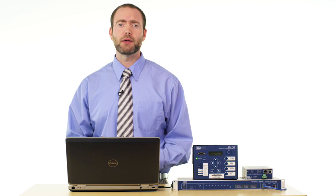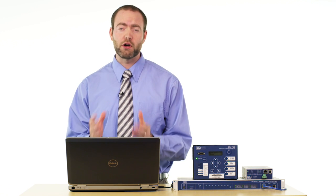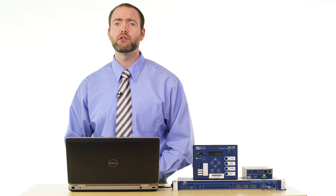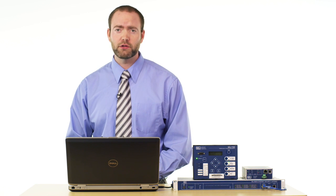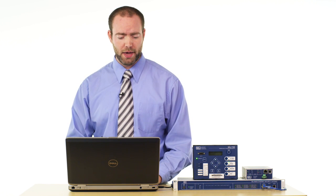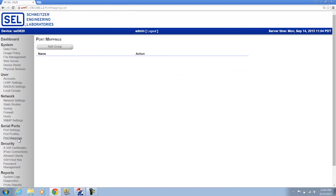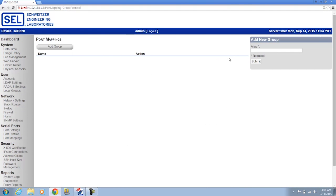Now, the steps to do this are fairly simple. I'm going to start off on the web interface of the SEL3620 and create what's called a port map. To create a port map, we click the Port Mappings link, and at the top of the page we click Add Group.